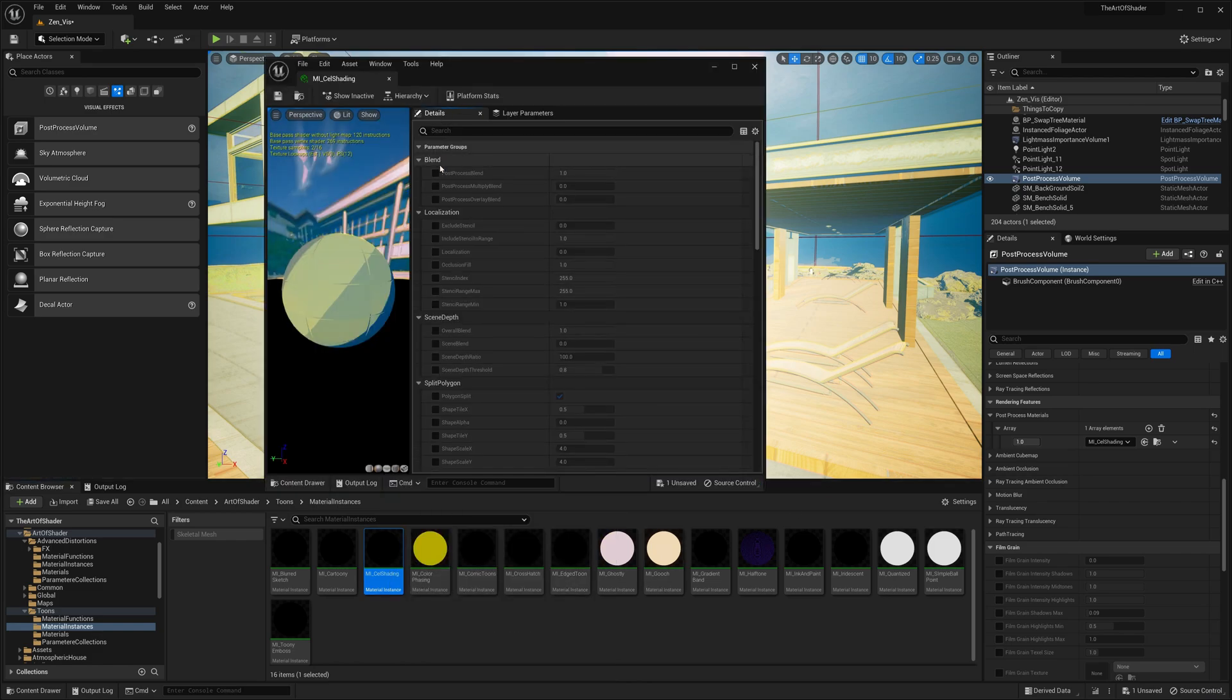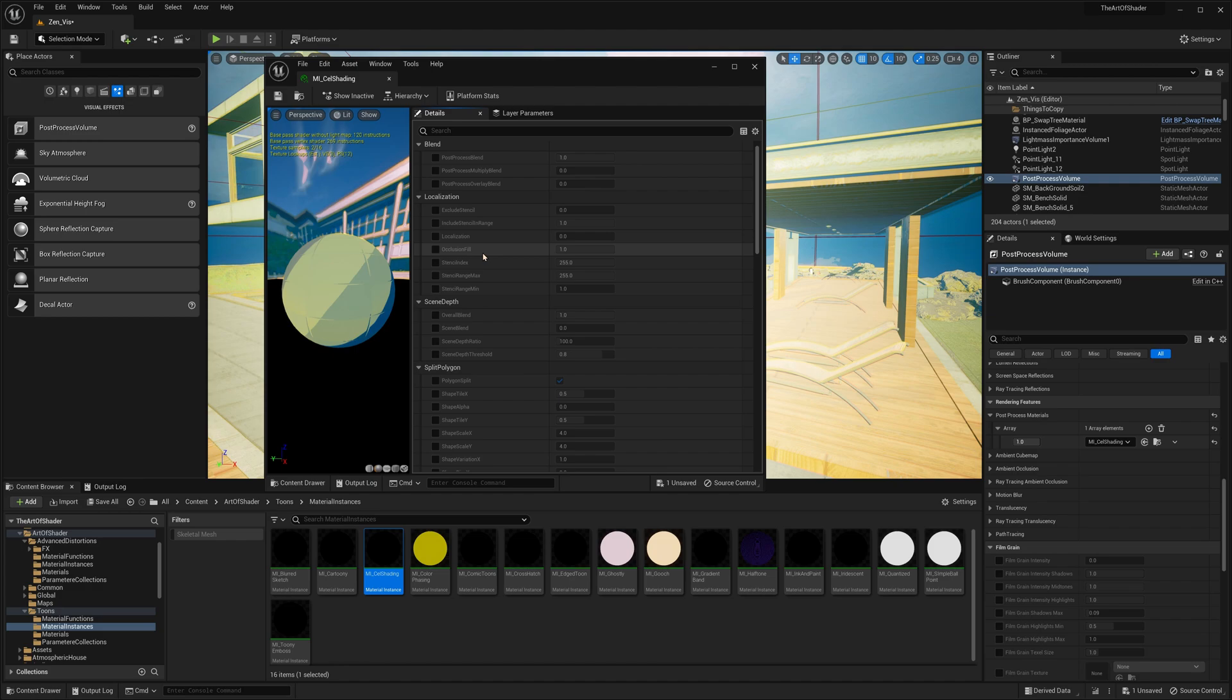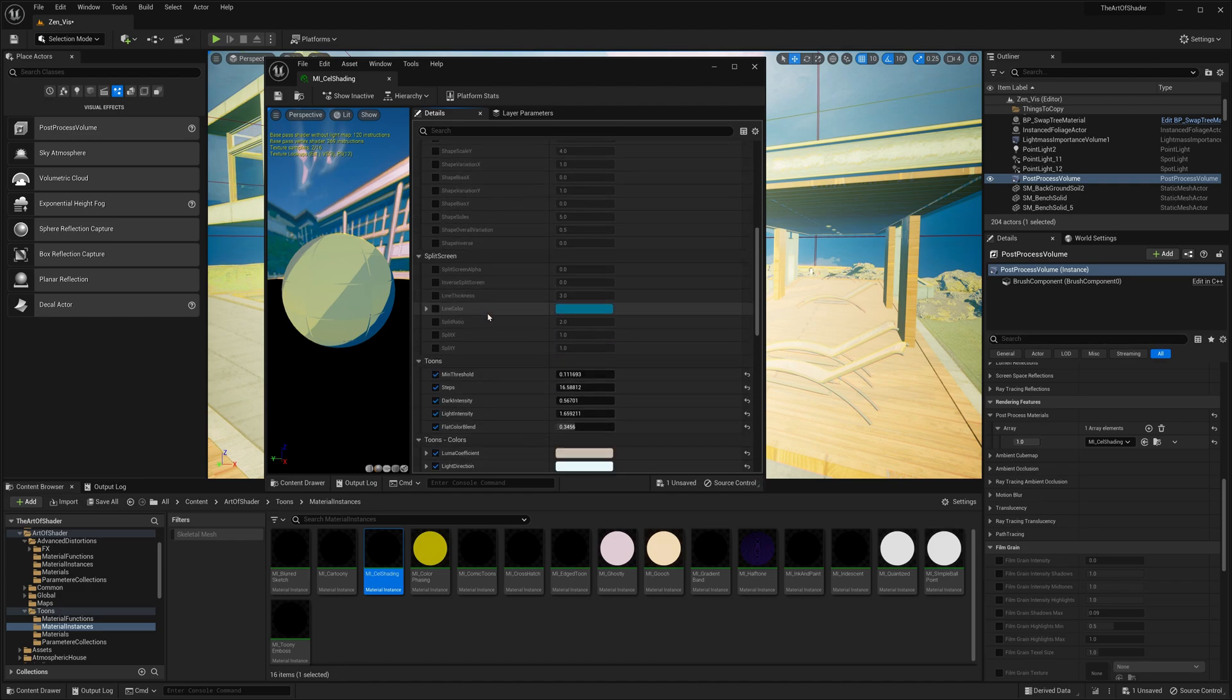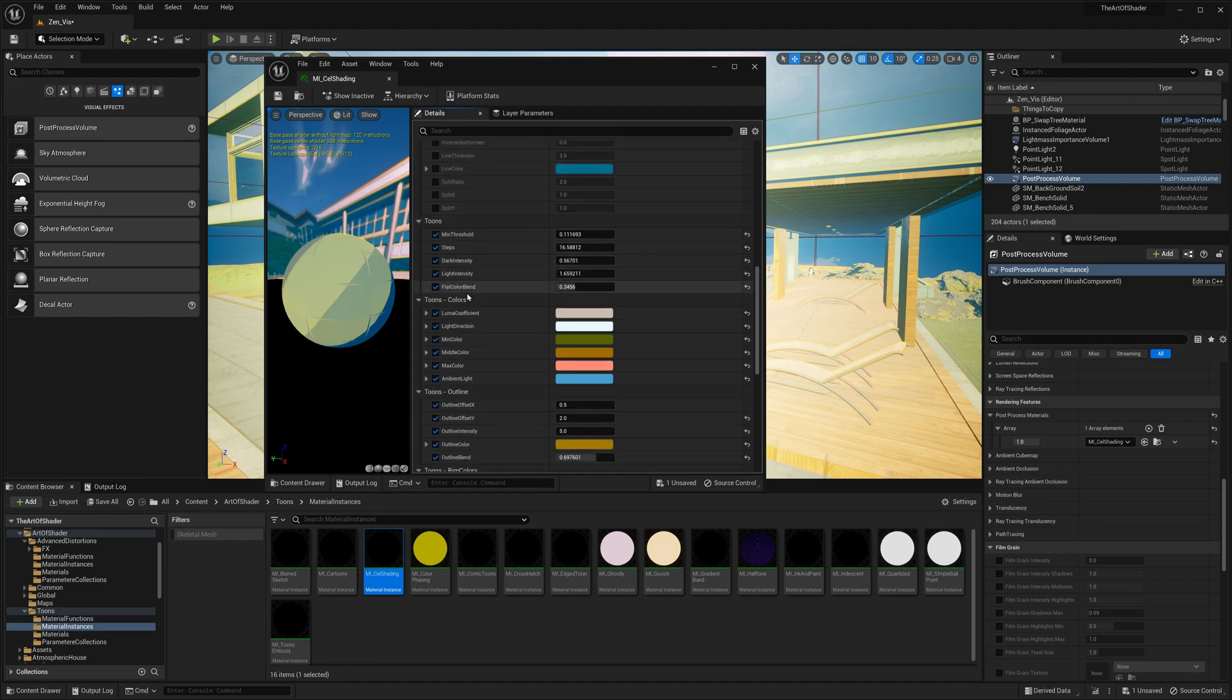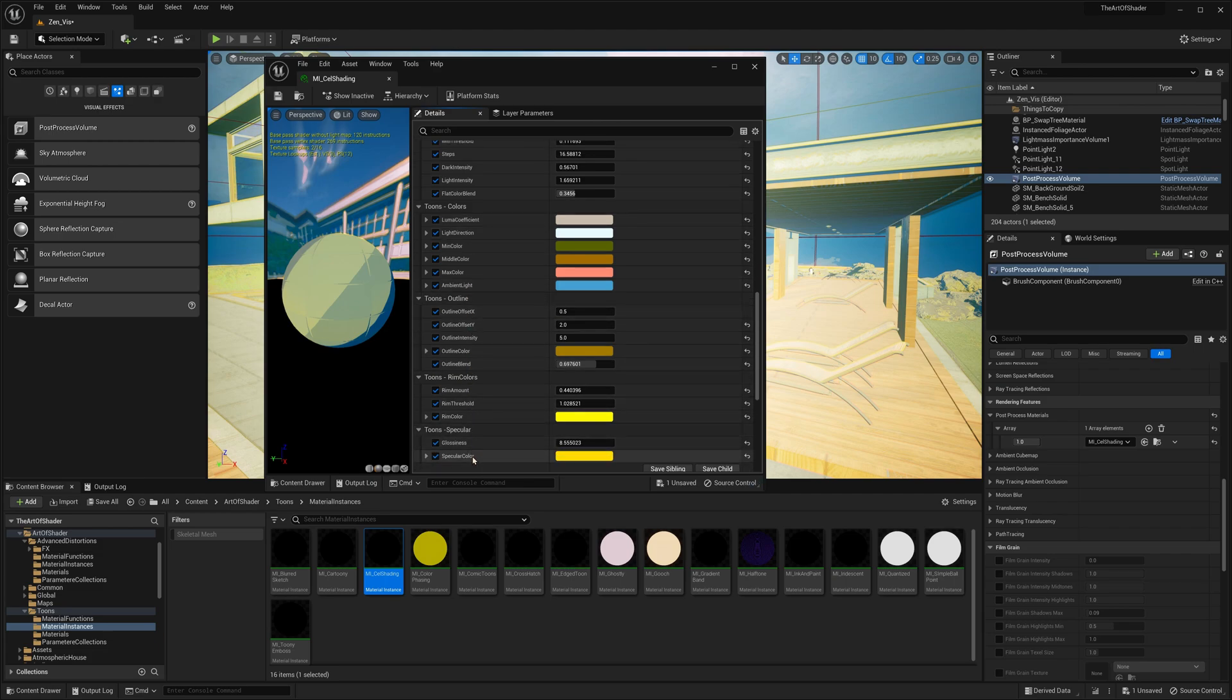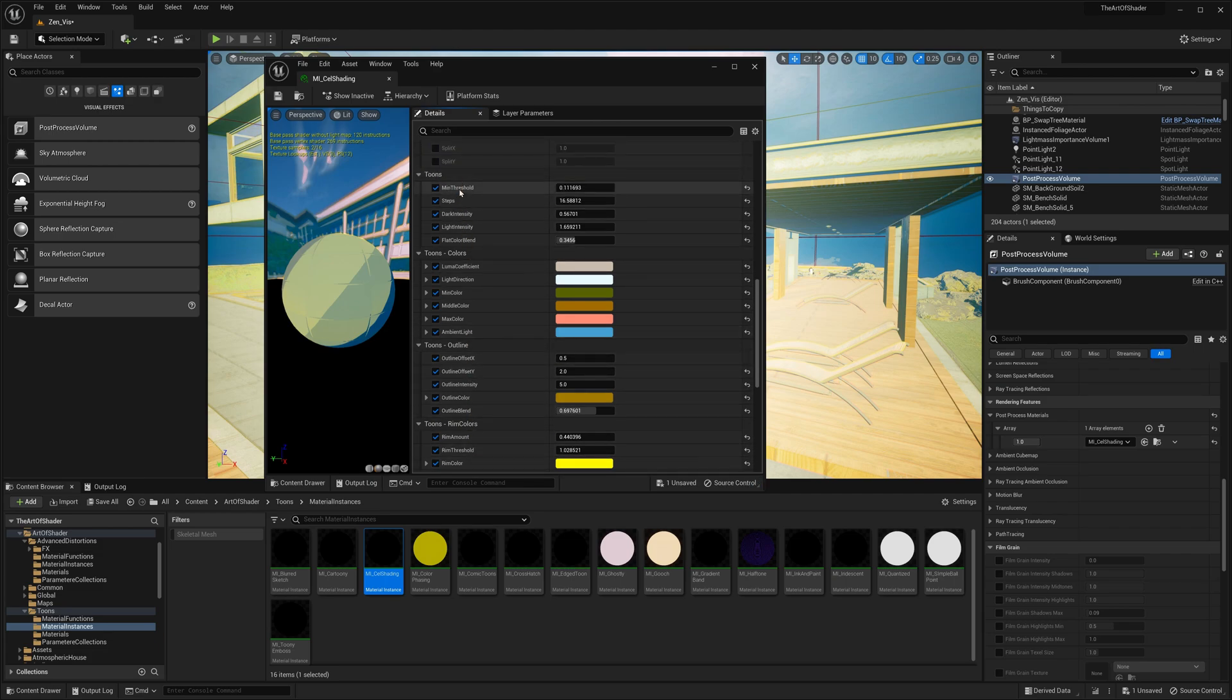Each of these material instances are customizable, with a set of common parameters that define various AOS features which will be discussed later. Along with a set of parameters unique to the particular material, and can be used to further customize the given effect, till you get your desired result.